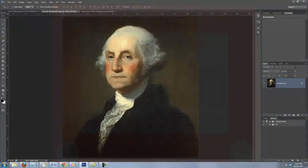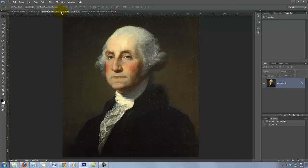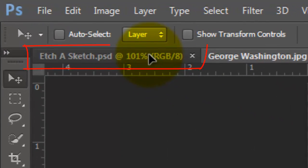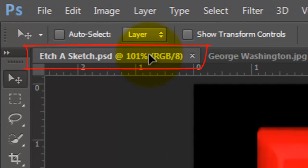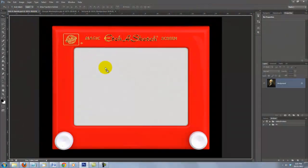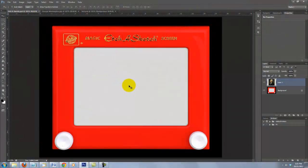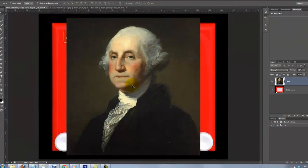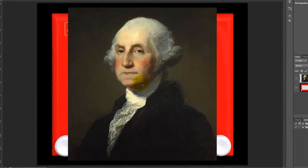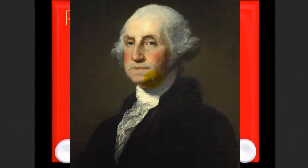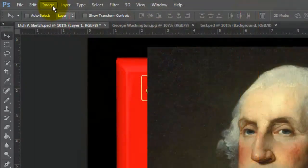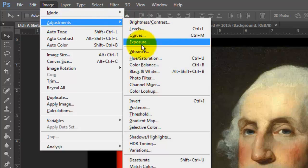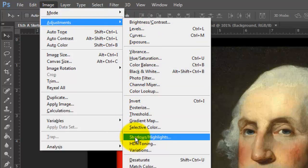Open the document of a face you'd like to use, click anywhere on the image and drag it up onto the tab of the Etch-A-Sketch file. Without releasing your mouse or pen, drag it down onto the Etch-A-Sketch and then release. If your image has a lot of very dark areas, you should bring out more of the details within them. To do this, go to Image, Adjustments and Shadows Highlights.